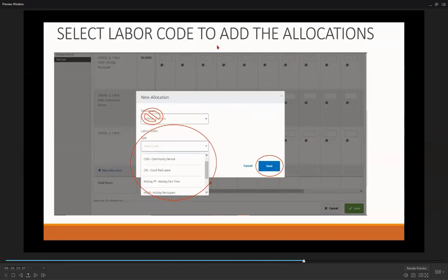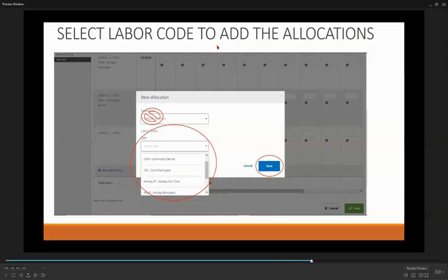There are different types of codes to select. If you have any questions about which code to select for a given activity, reach out to your participant's career coach. Once you have selected the appropriate code or codes, select Save.